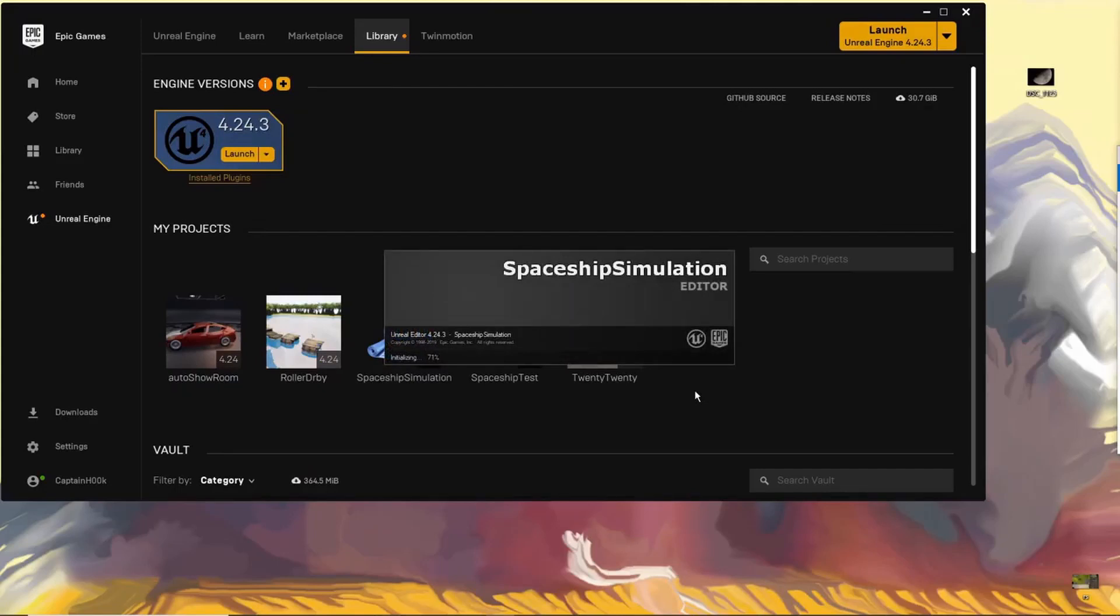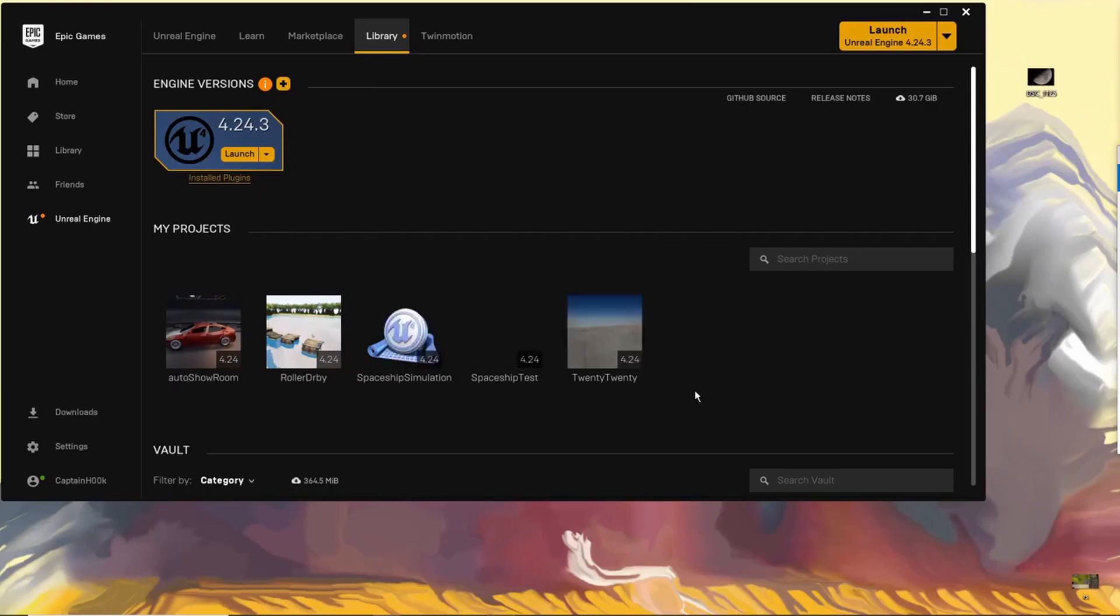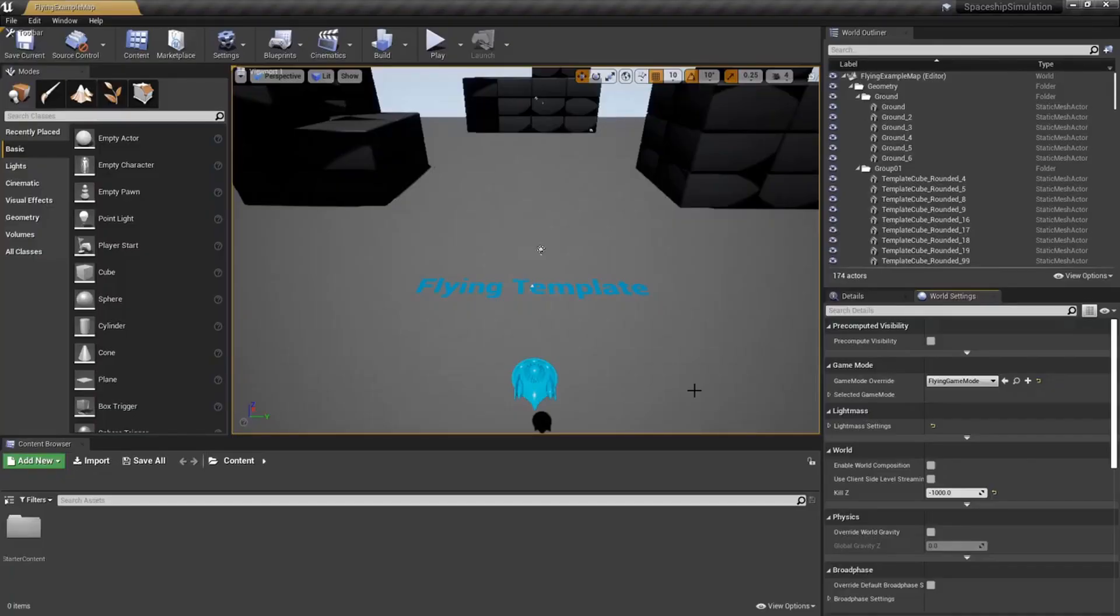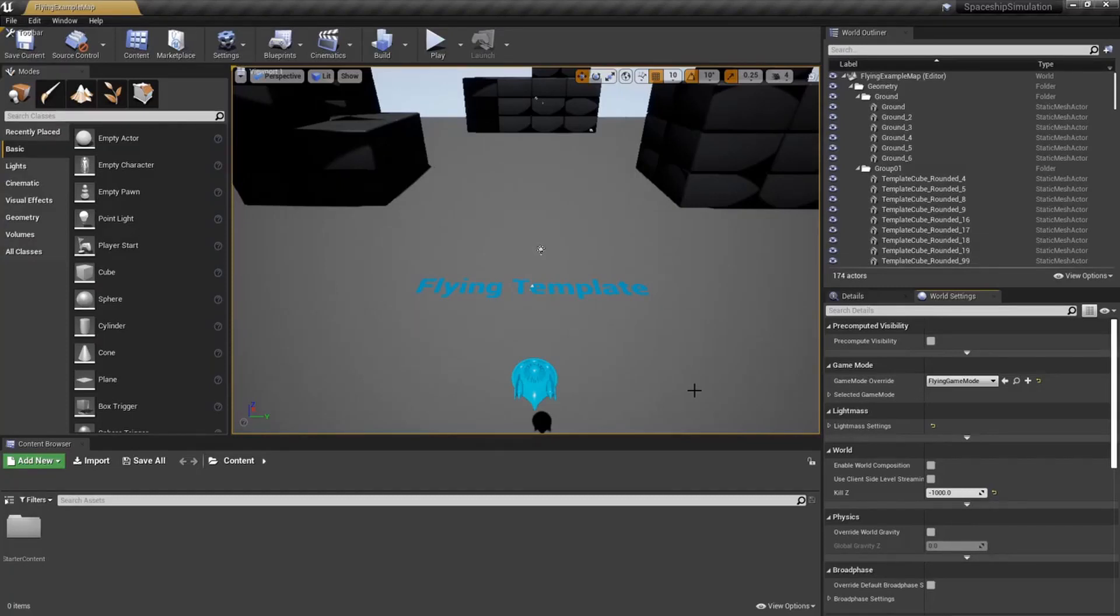So in this video, we're going to be just worrying about the movement of the ship. It's a little clunky at the start from what they give you, and so we're just going to tweak a few things, add a few things, and by the end of it, we should have a pretty good flying character.